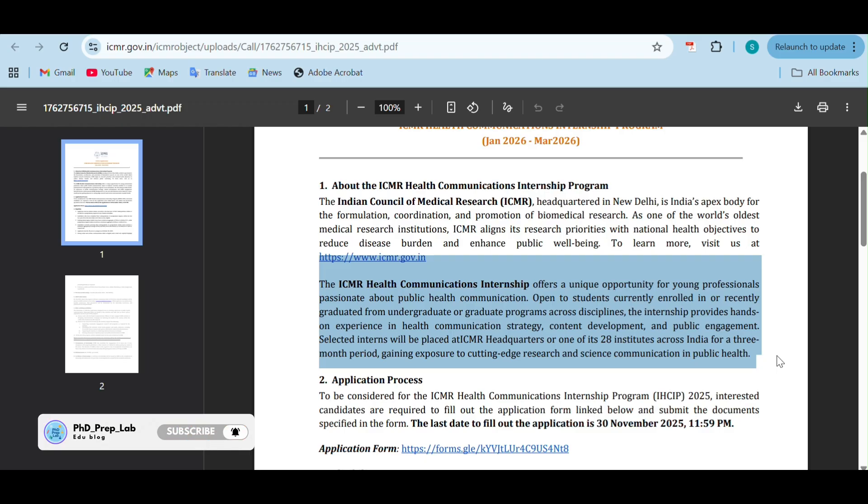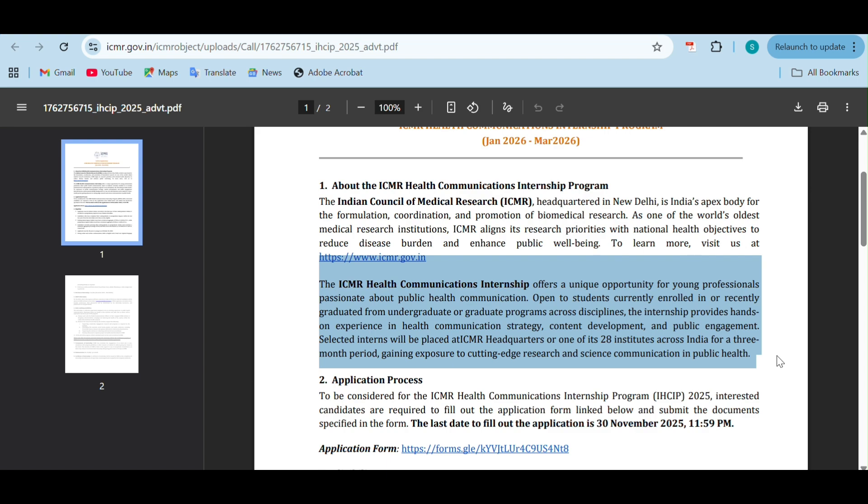The interns who are selected will be placed at ICMR headquarters or one of its 28 institutes across India. This is going to be a three-month long internship program, so you will get exposure in research and science in the public health department.